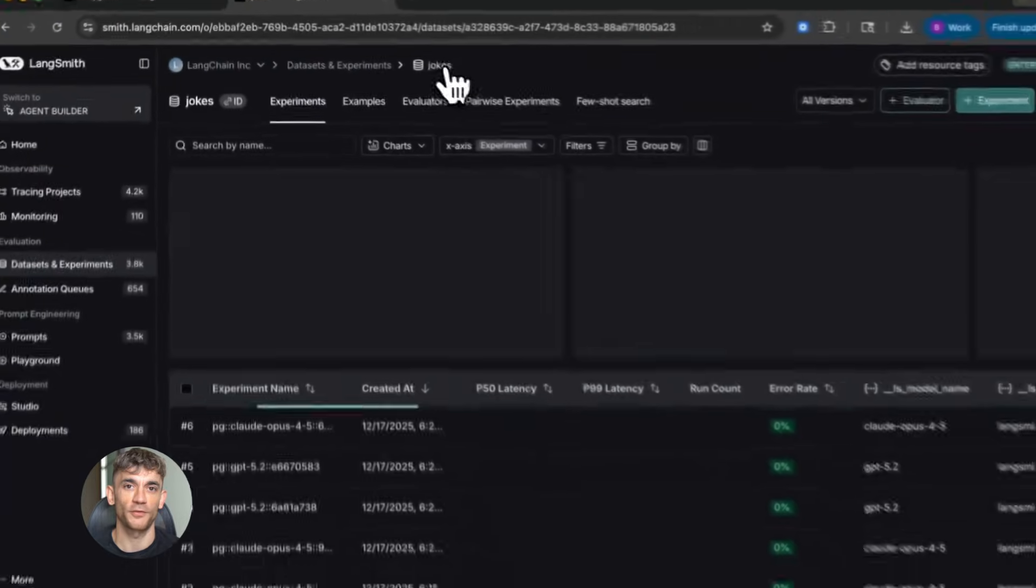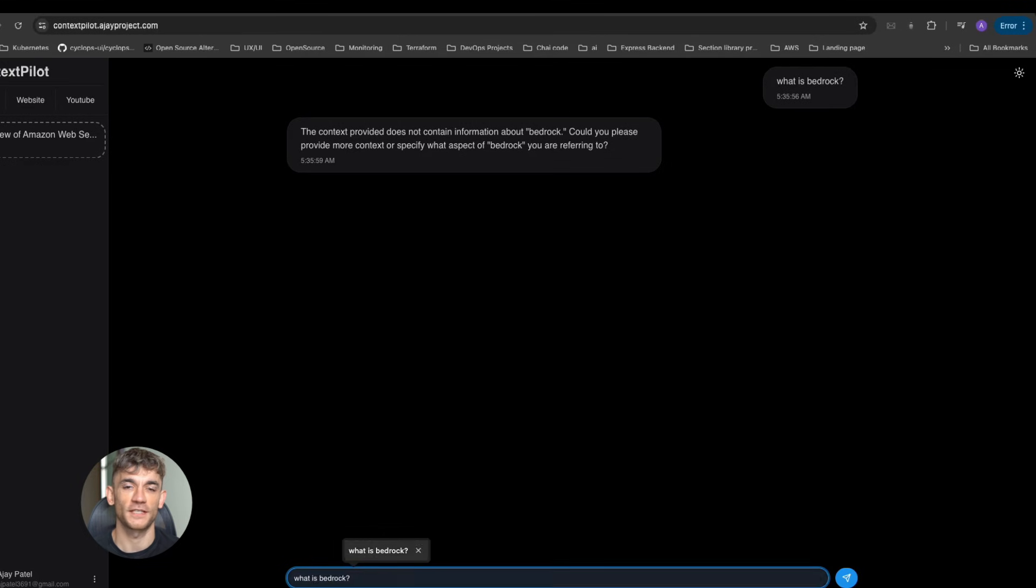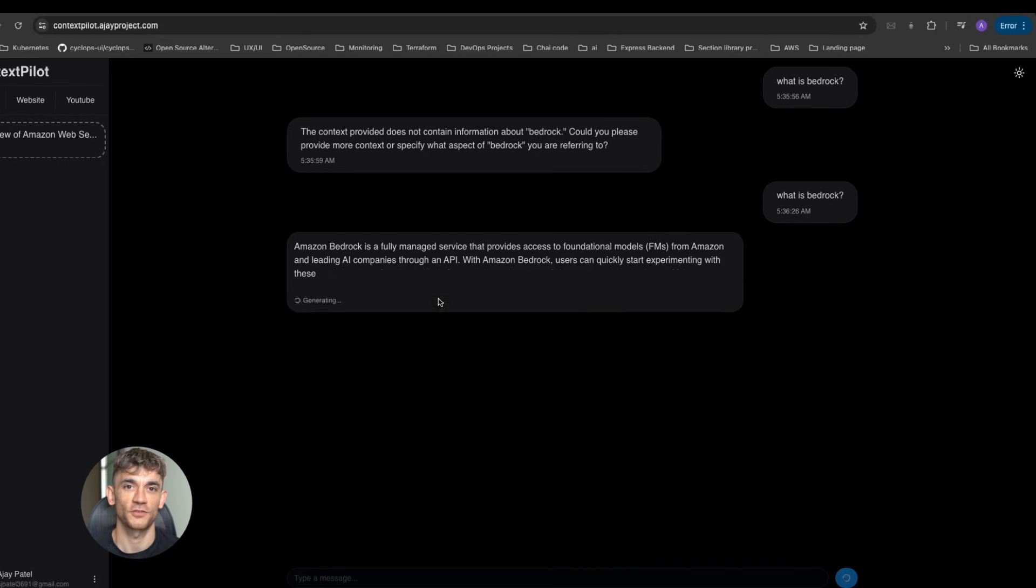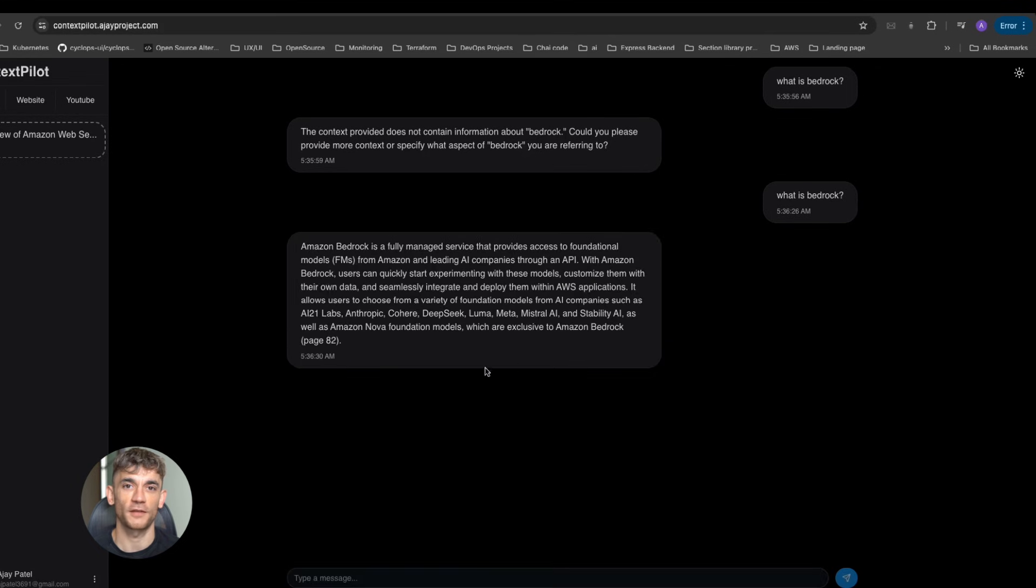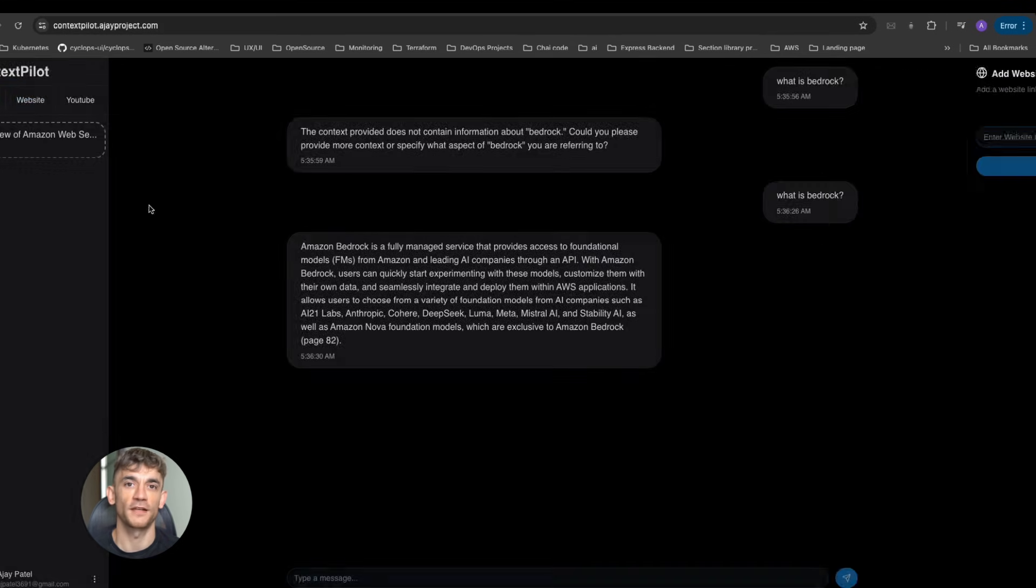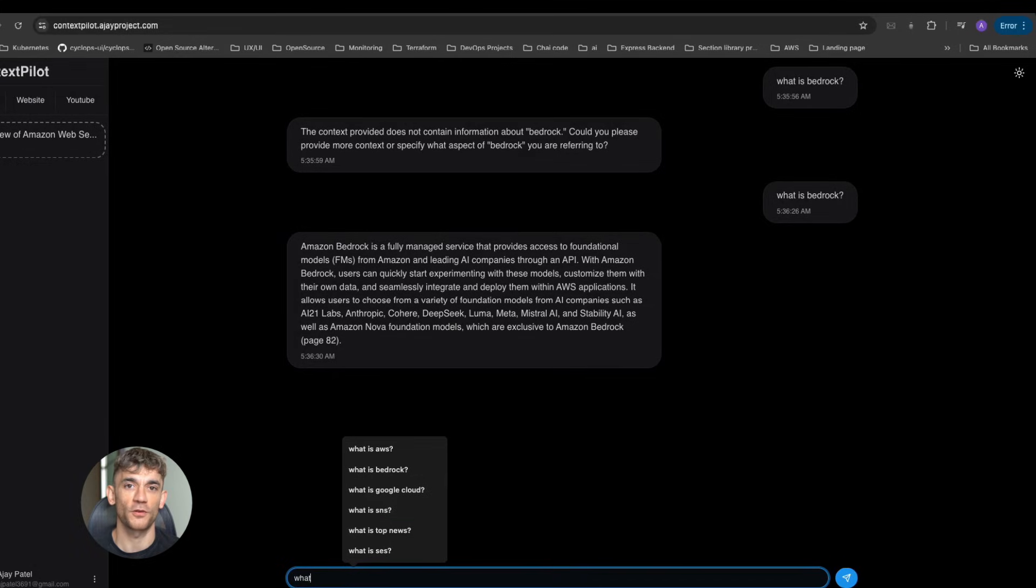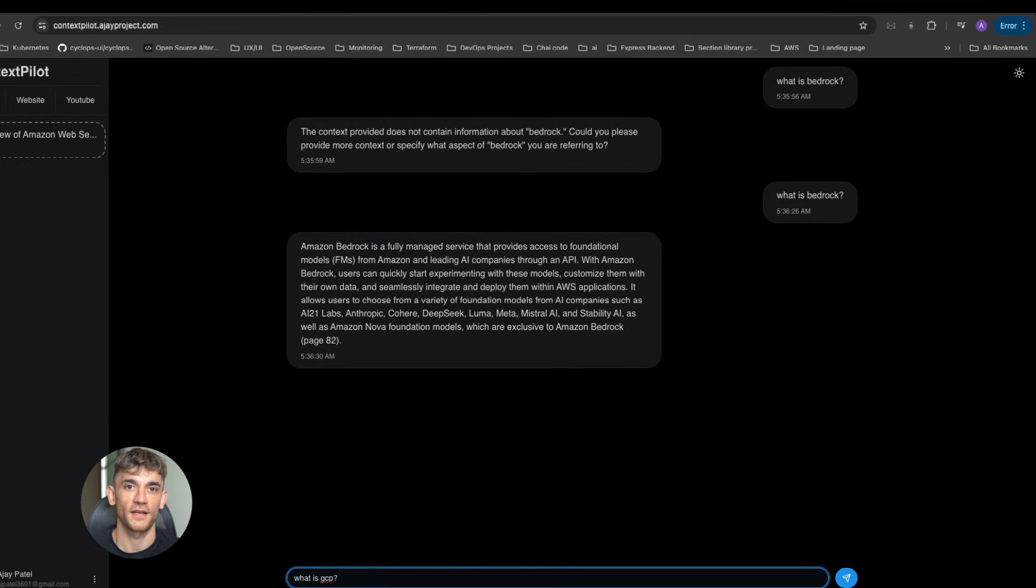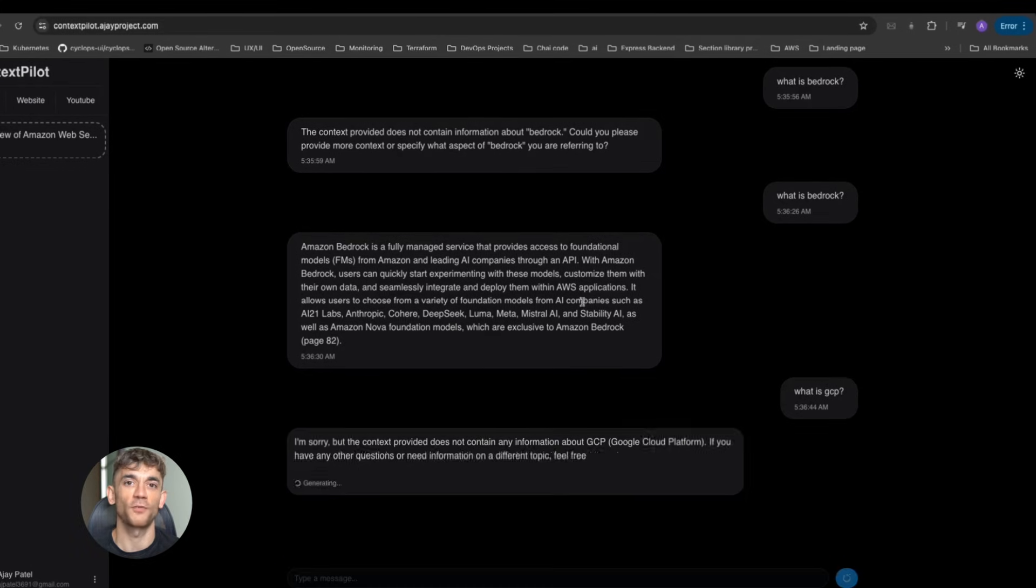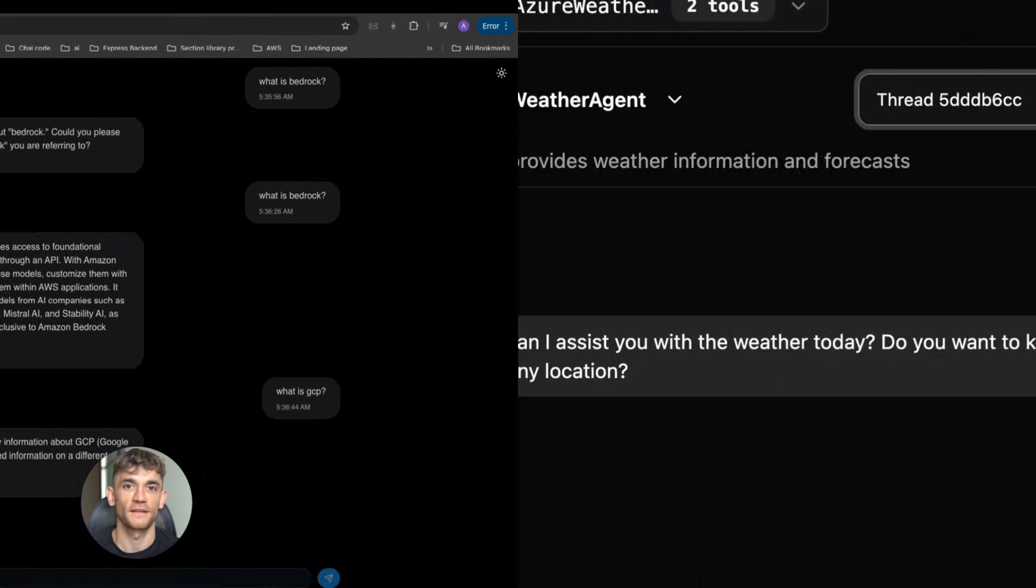For the AI Profit Boardroom agent, you'd add your community guidelines, give it access to your knowledge base, define your brand voice, and set up the specific tasks it should handle. This takes a few hours the first time, but once it's done, the agent runs forever.